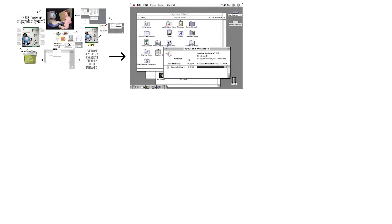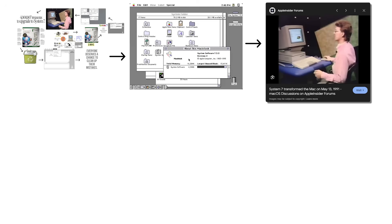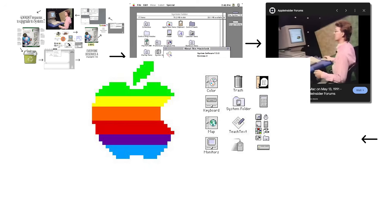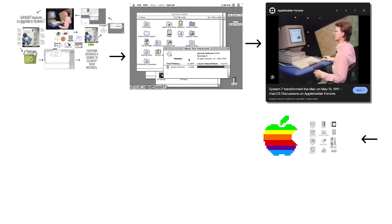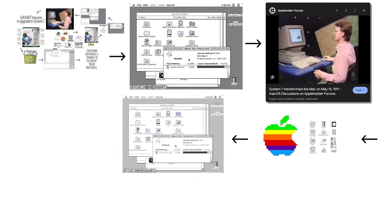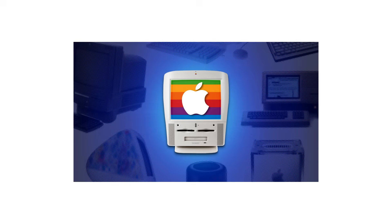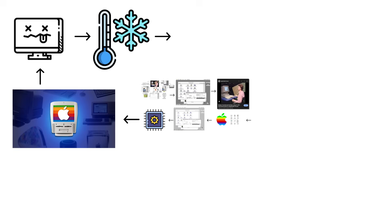It added file sharing over networks, making it useful for offices and schools. The system supported virtual memory and featured colored icons with TrueType font support. However, System 7 was significantly heavier than previous versions, requiring more powerful hardware. Older Macs struggled badly, and the system was known for occasional crashes and freezes, especially when you dared to run too many applications at once.